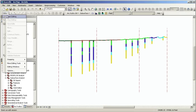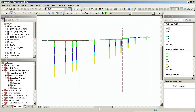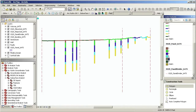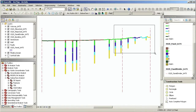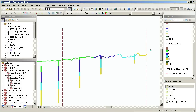Now I can start sketching the XS2D panels. The snapping options are set so the panels will automatically snap to the edges of the bore lines. I can use any of the ArcMap editing tools such as the trace and autocomplete polygon.